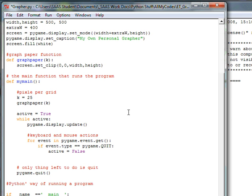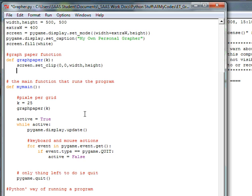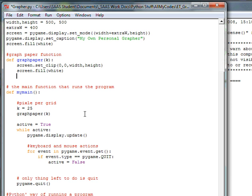Then we want to refill this area white. The reason we want to refill it white is that later I'm going to resize and regraph the grid. So I want to be able to clip that part of it and refill it with white before it actually makes the grid.